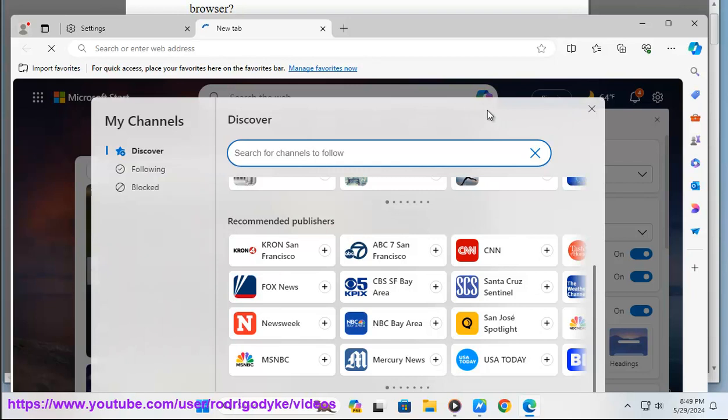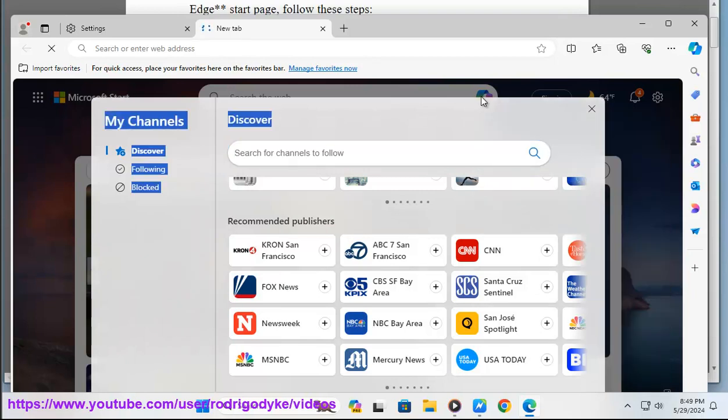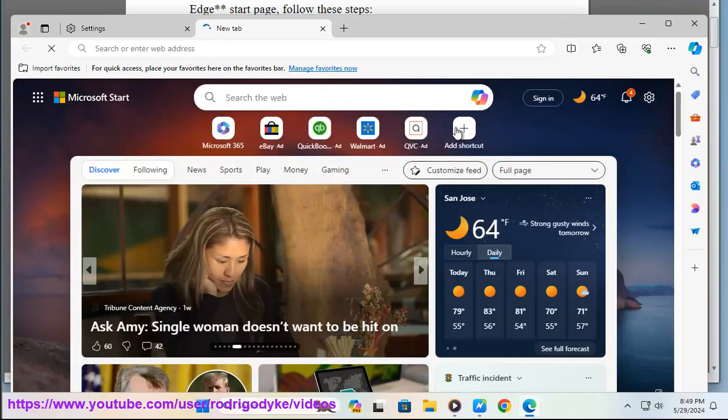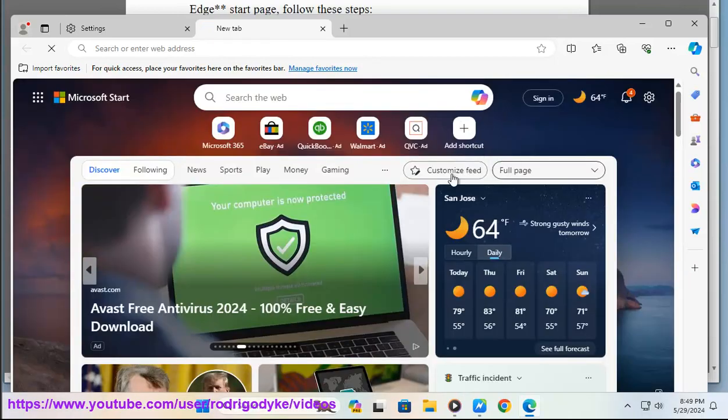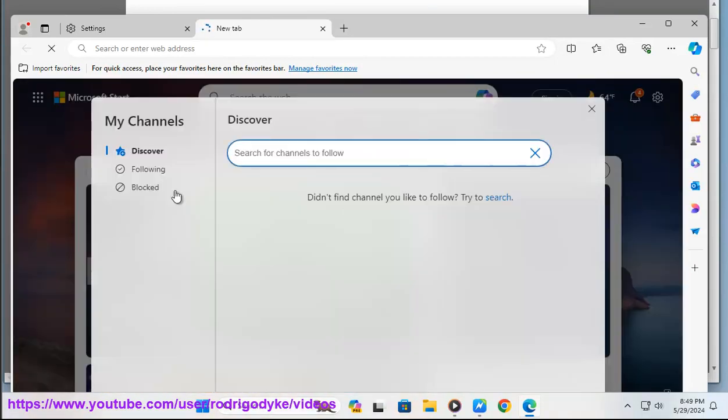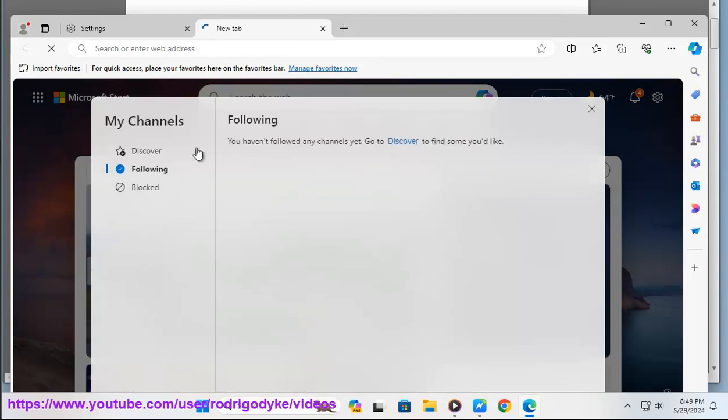Bonus: Microsoft Edge offers several customization options for the start page, allowing you to personalize it according to your preferences.